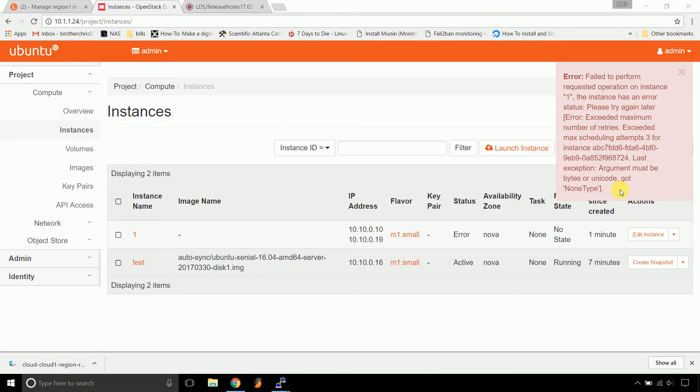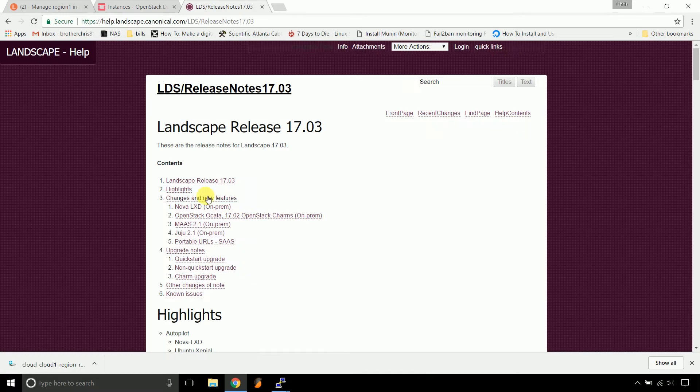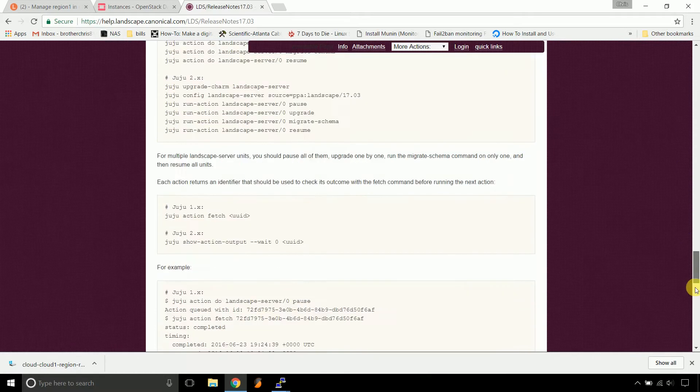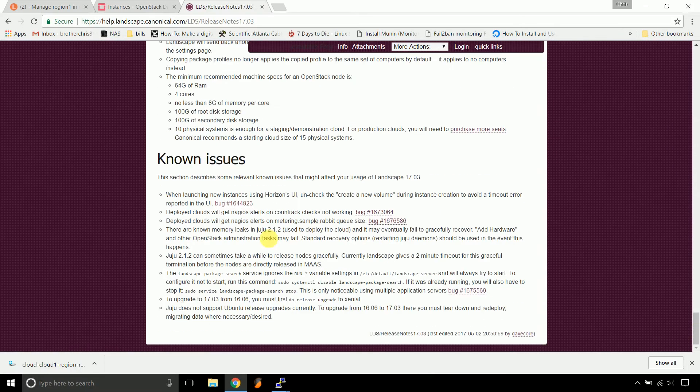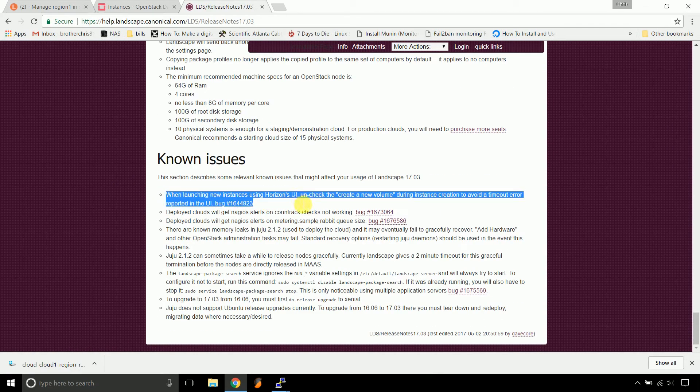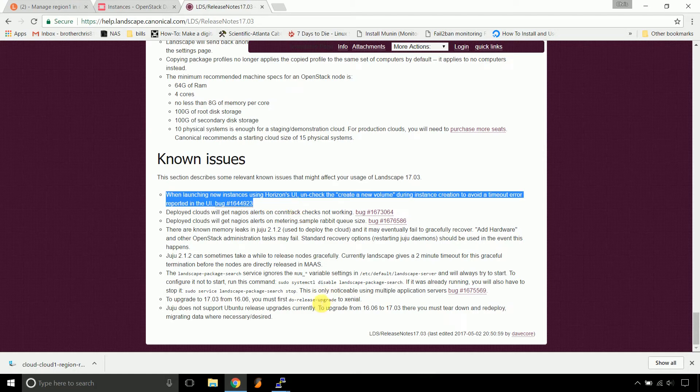I was forwarded this link and I'll put it in the comments if you want to read it. Landscape release 1703, if you scroll all the way to the bottom, known issues, the very first one is the issue that we're seeing. But it's a very easy fix if you want to continue on.